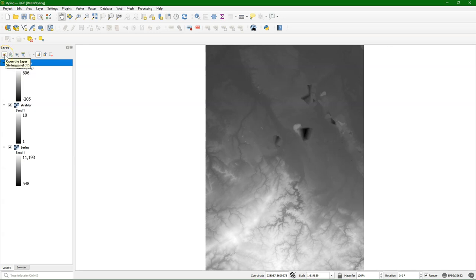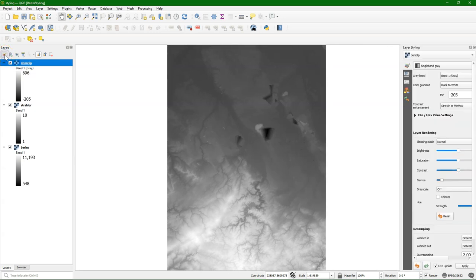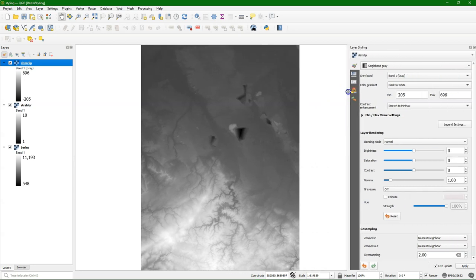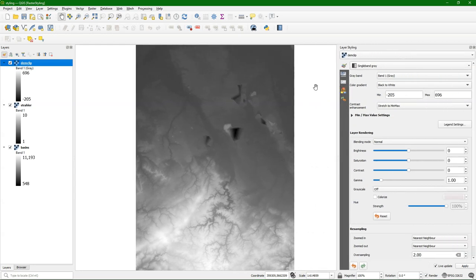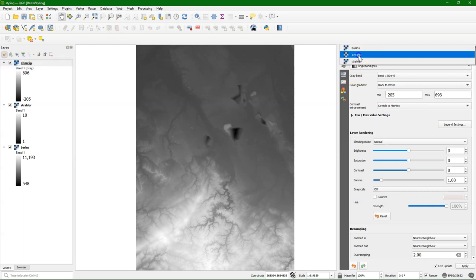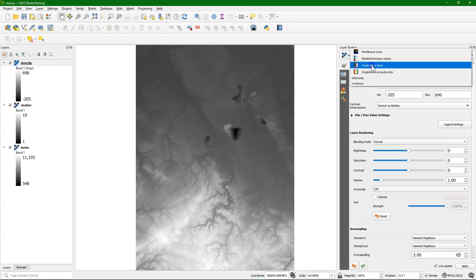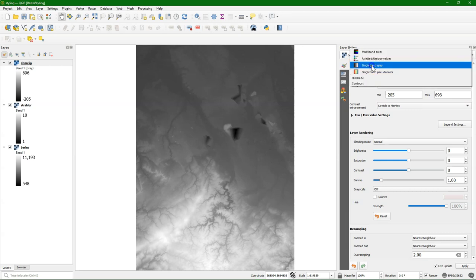Let's open the layer styling panel by clicking this button or pressing F7. And let's first have a look at this single band gray renderer that is by default assigned to your raster. Here we can choose the raster and the renderer.